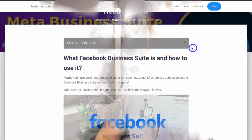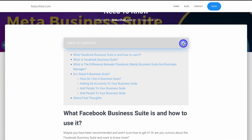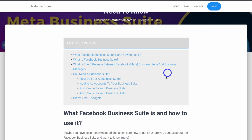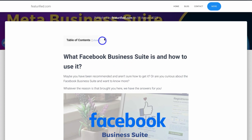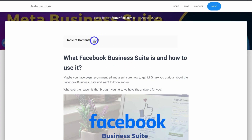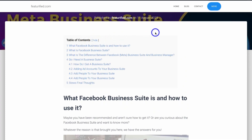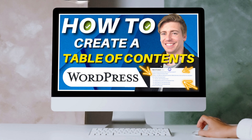Are you looking to improve the user navigation of your content on your WordPress website and ultimately enhance your SEO by adding a table of contents? In this video I'm going to share exactly how you can add a table of contents to your WordPress blog post in just a few minutes using two methods.